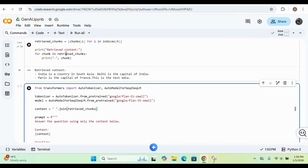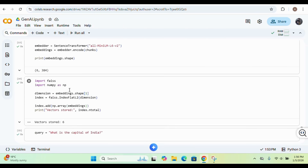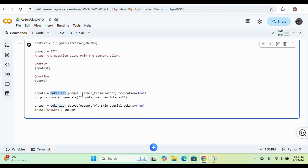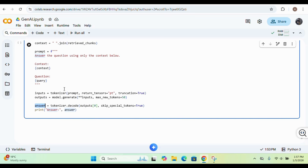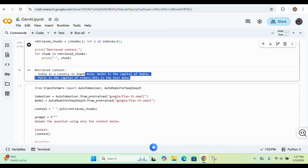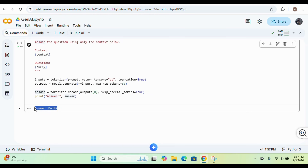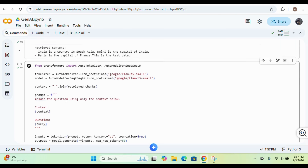Once all this is set up, we provide the inputs, take the output, and ask the model to generate based on the prompt and the parameters we can manipulate. We use model.generate, get the output, decode it, and print the result at index zero. Let me execute it. The model is now providing the exact answer — 'Delhi.'